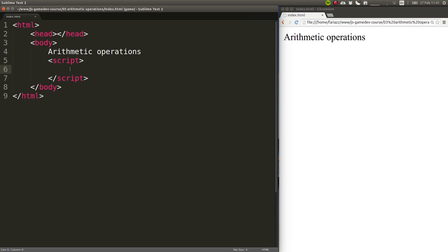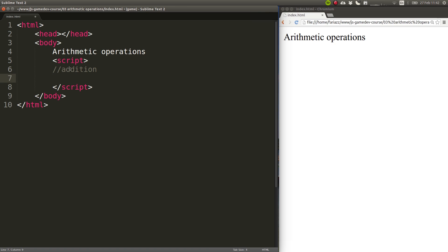To enter comments in JavaScript, you type two forward slashes, and then you can type in anything you want. So I'm going to write in addition, because that's the first operation that we're going to work with.